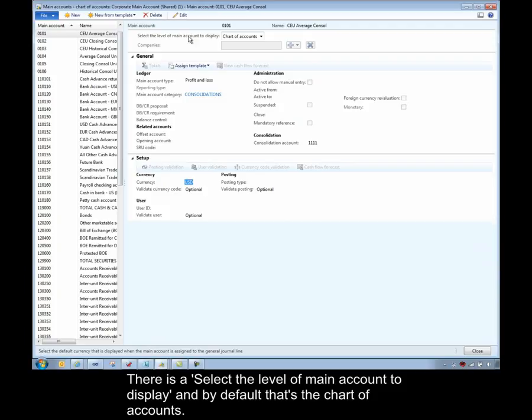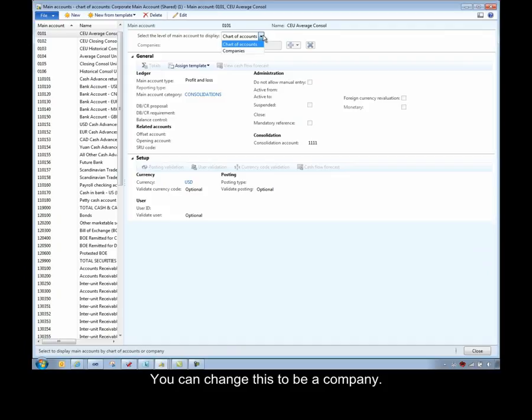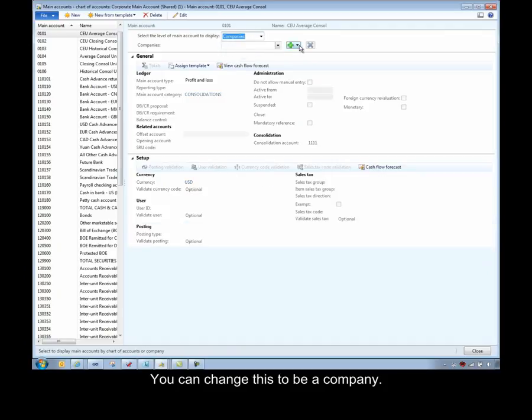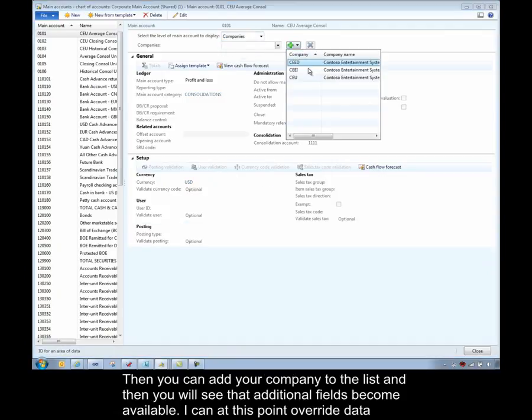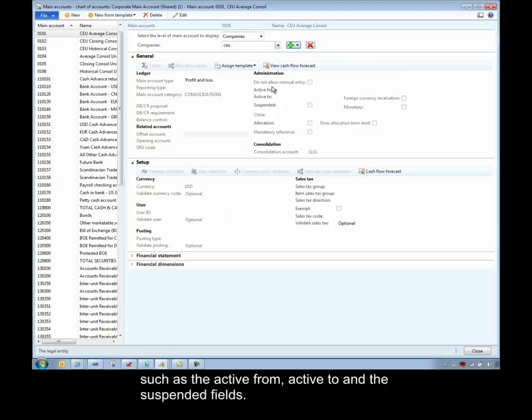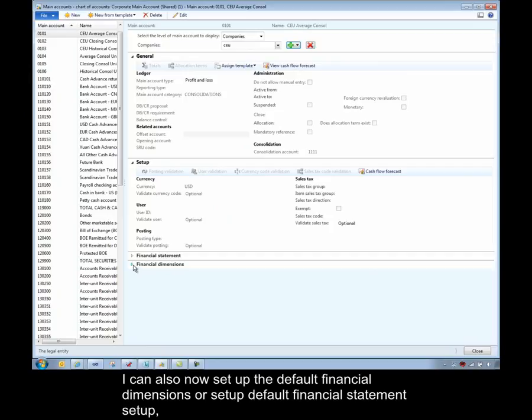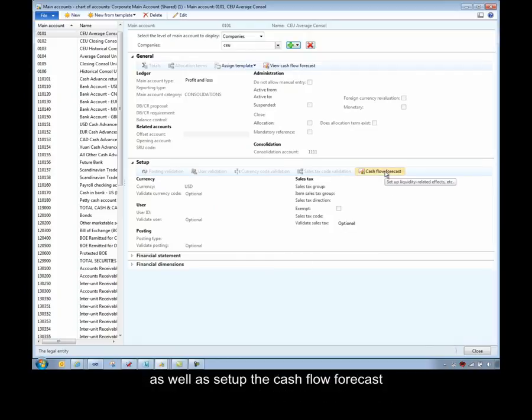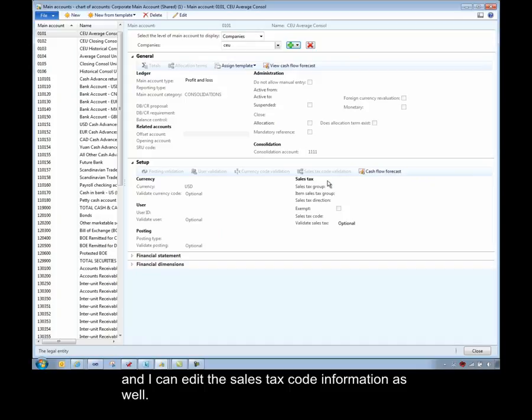There is a select a level of main account to display and by default that's the chart of accounts. You can change this to be a company and then you can add your company to the list and then you'll see that additional fields become available. So I can at this point override data as well such as the active from, active to, and the suspended fields. I can also now set up the default financial dimensions or set up default financial statements as well as set up the cash flow forecast and I can edit the sales tax code information as well.